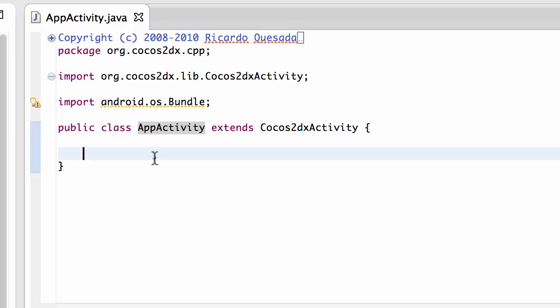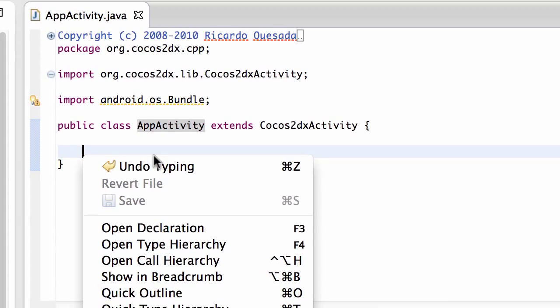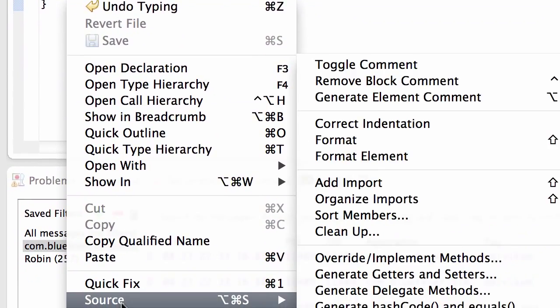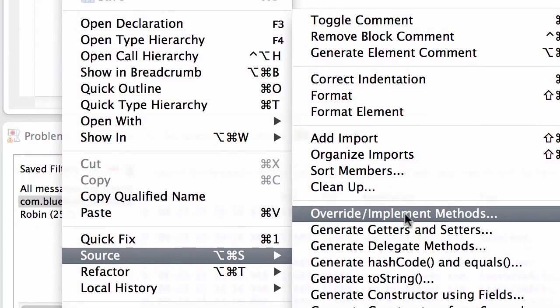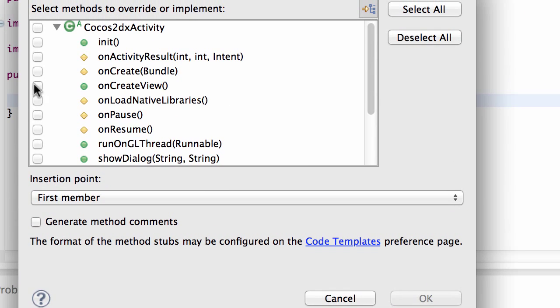So what I want to do in this video then is just verify that this is indeed our application that's being created. So what we'll do is right-click inside the class here and just go to source and override implement methods.